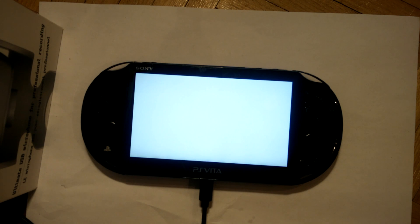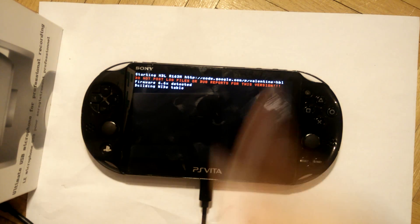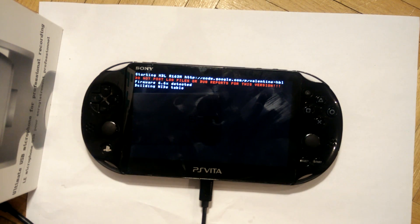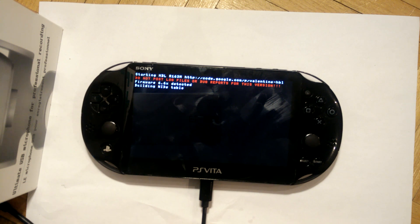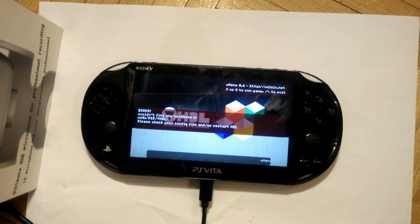If you guys do not know what VHBL is, it's pretty much a program on your Vita that allows you to run any emulators such as GBA or SNES. The installation is fairly simple and doesn't require a second Vita.